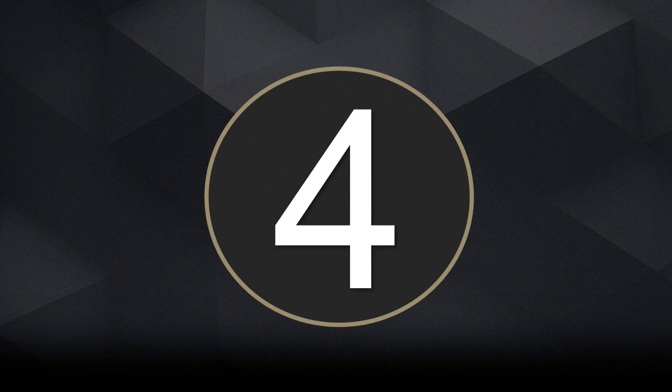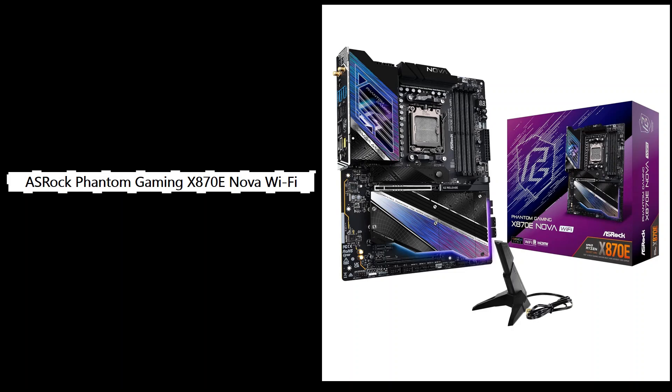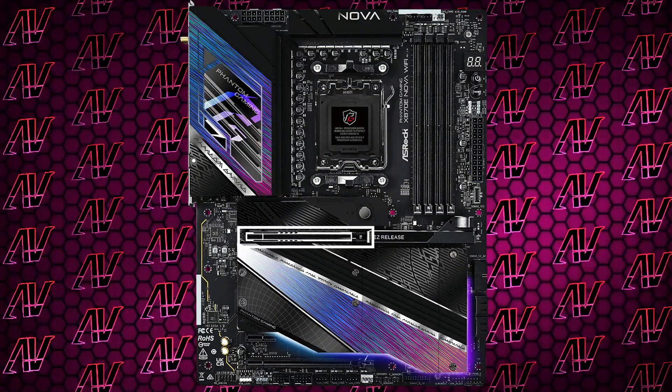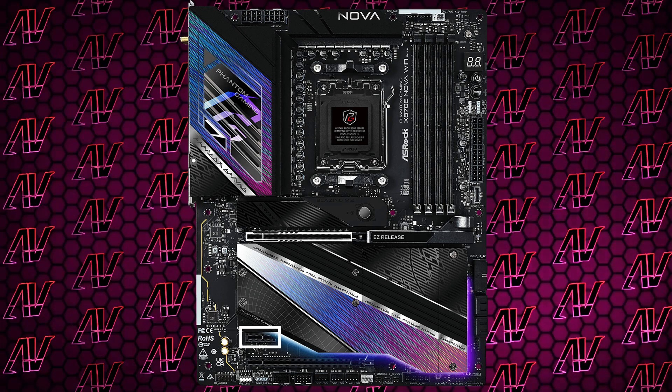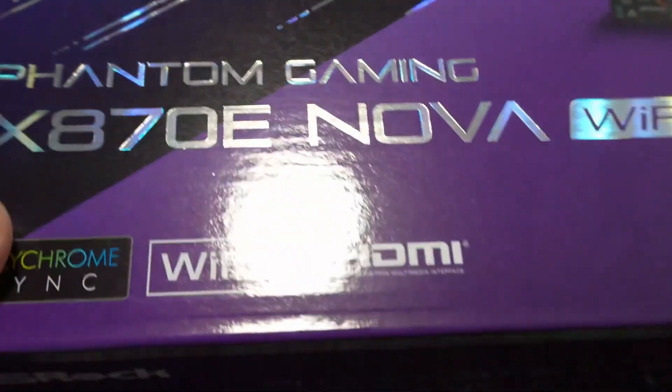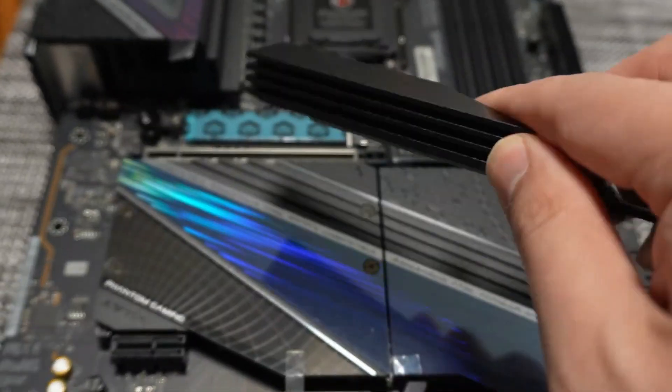Number 4: ASRock Phantom Gaming X870 Nova Wi-Fi, best for high-end gaming rigs and maximum overclocking stability. Moving into flagship territory, the ASRock Phantom Gaming X870 Nova Wi-Fi stands out as a top performer among the new generation of X870E boards. It's been tuned for maximum performance, especially when paired with AMD's Ryzen 9000 series CPUs. Its VRM setup is no joke.